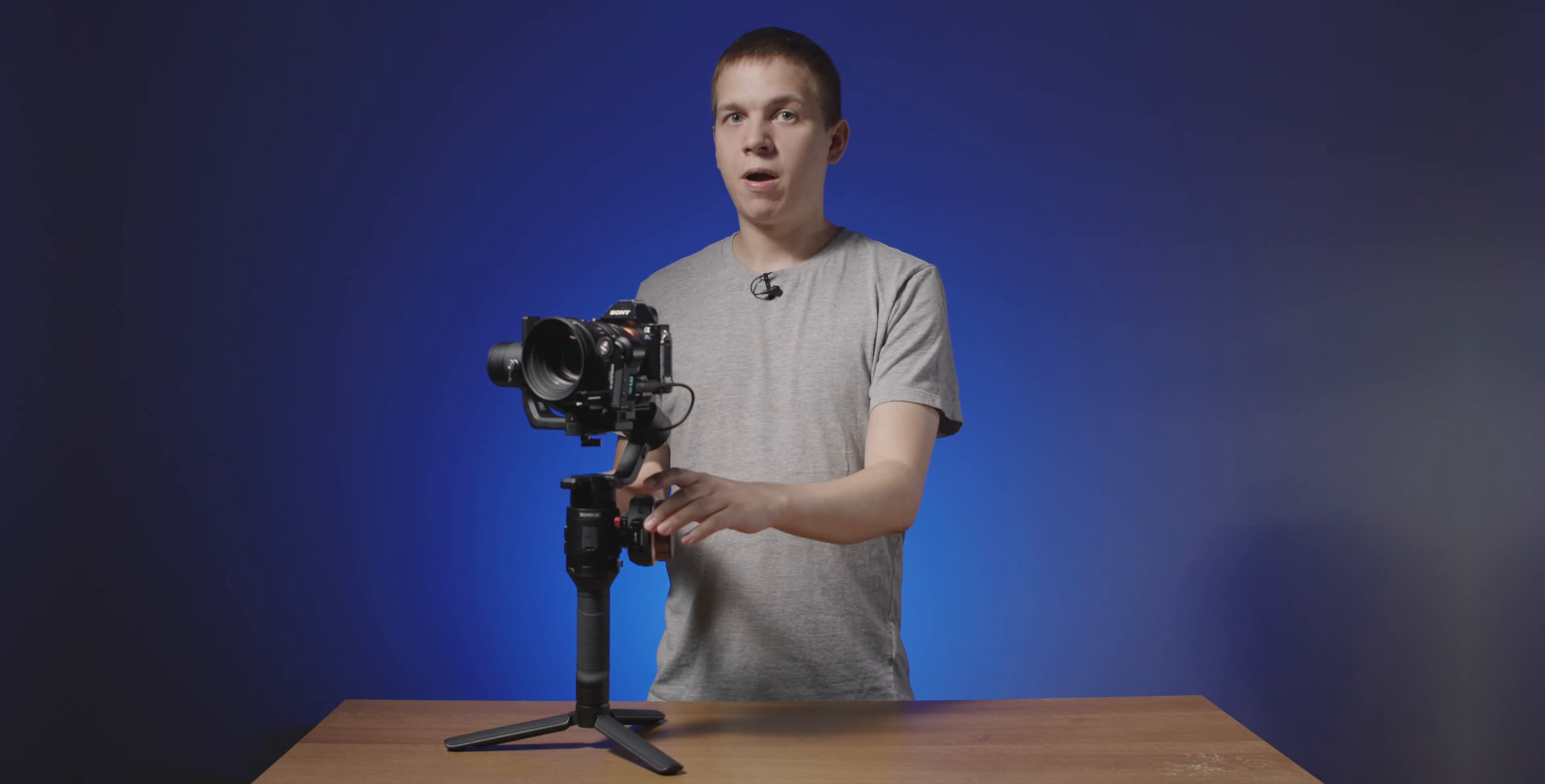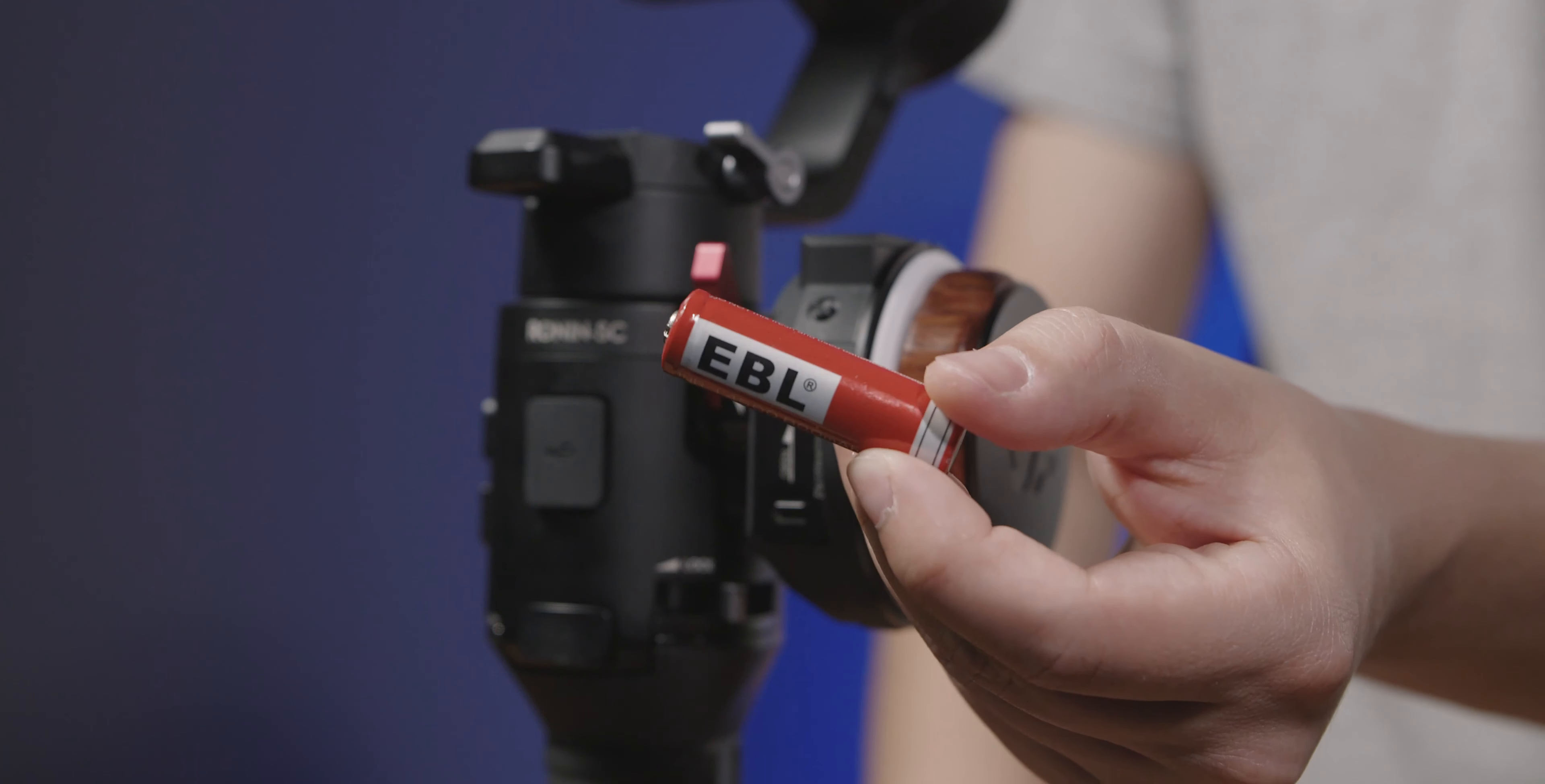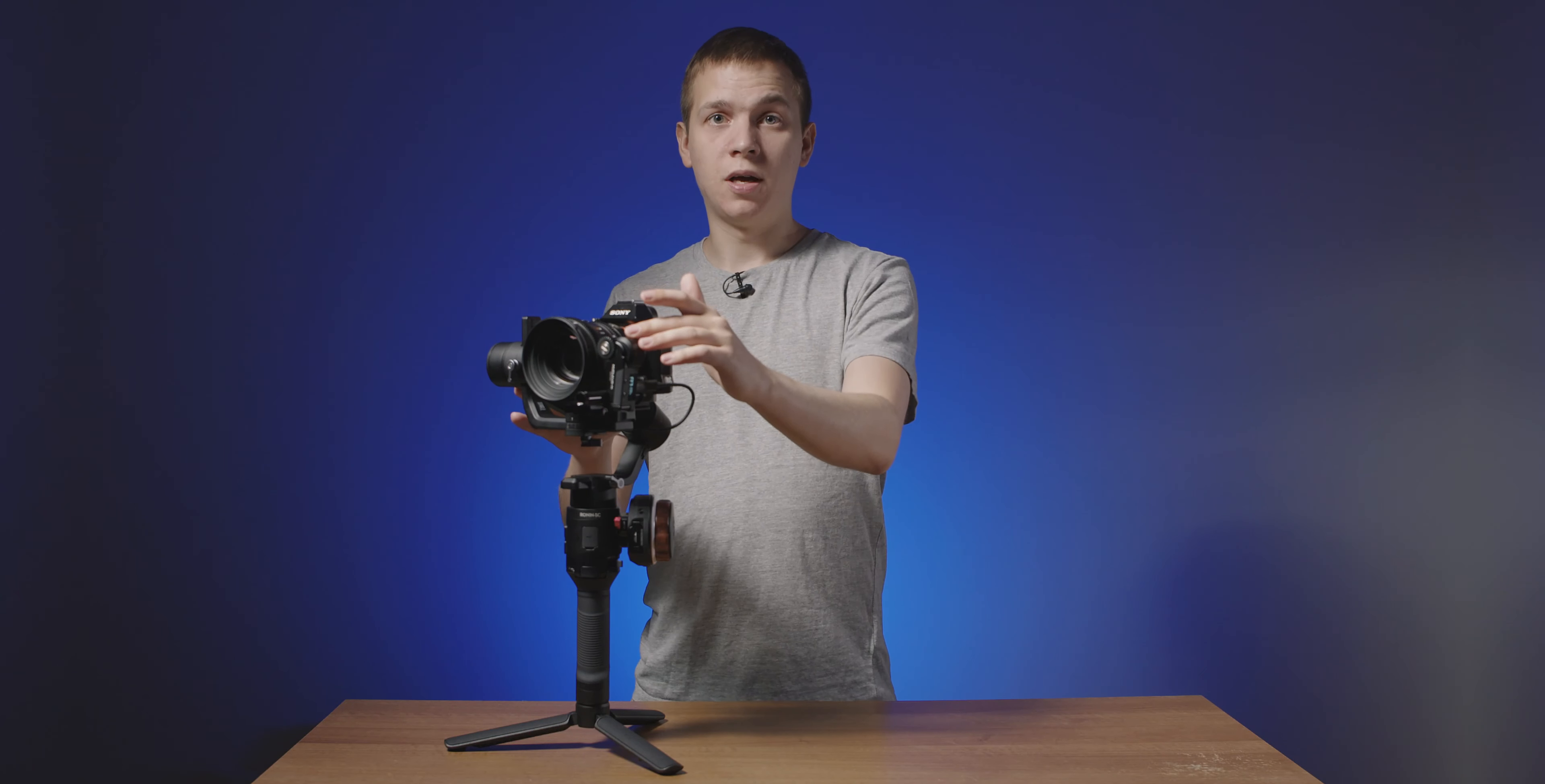But you win some you lose some. This wheel can't be powered by the gimbal so you have an extra battery to worry about. And because I'm using the only USB-C port on the gimbal to power the motor I lose all camera control. This is completely unacceptable but there are a couple solutions.